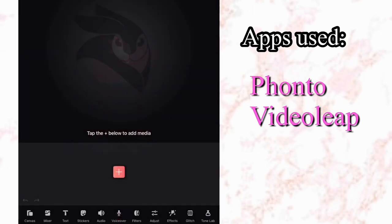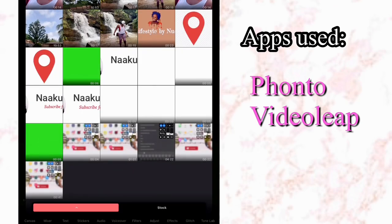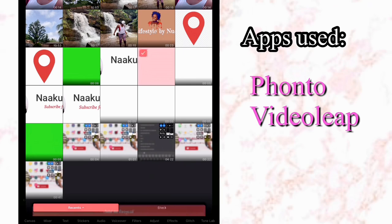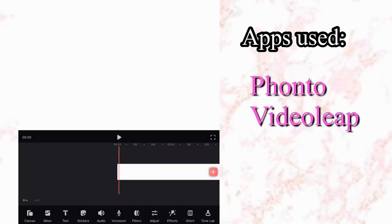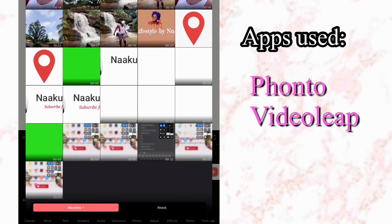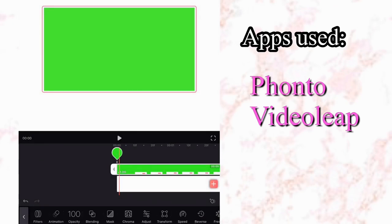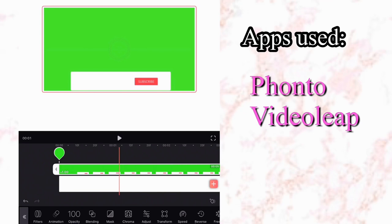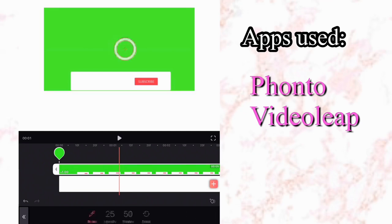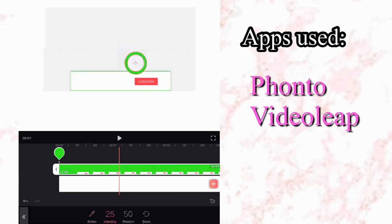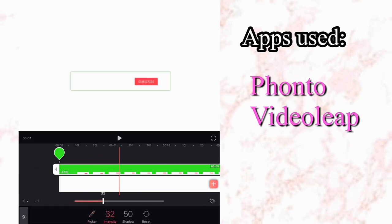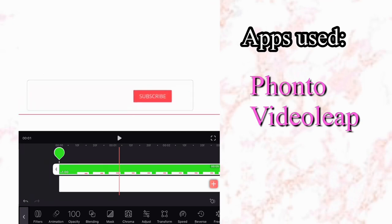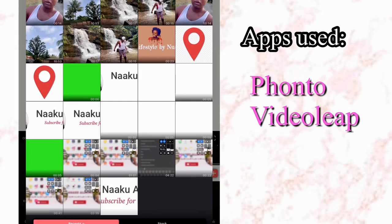Now we go to the VideoLeap app and import a white background — just search for a white background online and download one. I imported that first, then went to the Mixer option and imported the green screen we screen recorded from YouTube. We then choose the Chroma option and wipe across the green area to remove it. I increased the intensity to 50 to completely do away with any green, then adjusted it to make sure it fits perfectly on the white background.